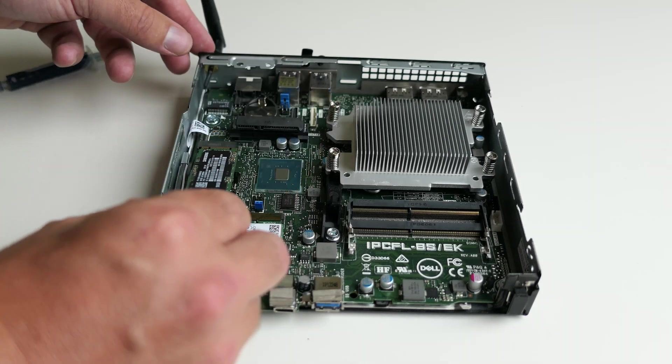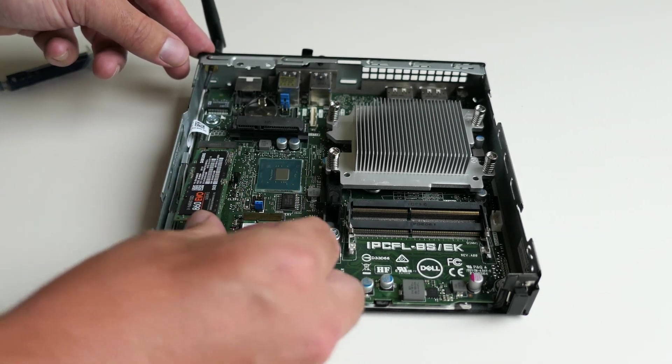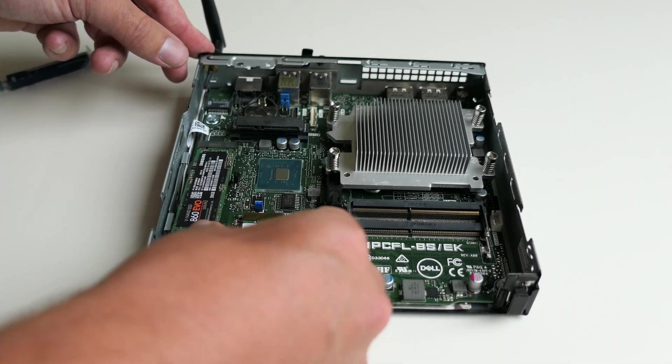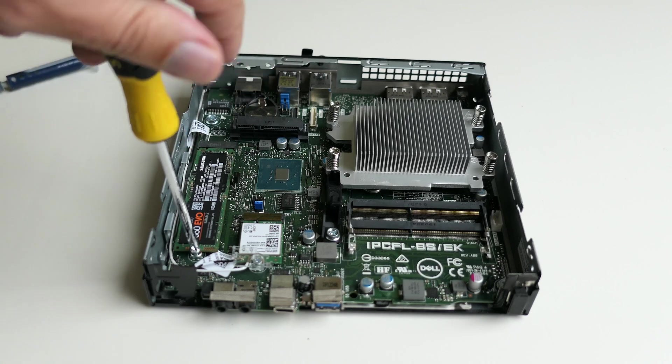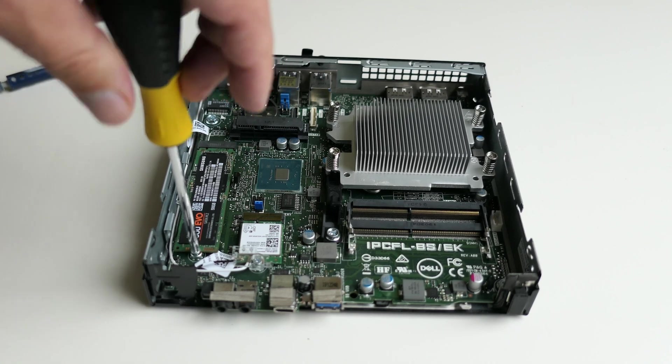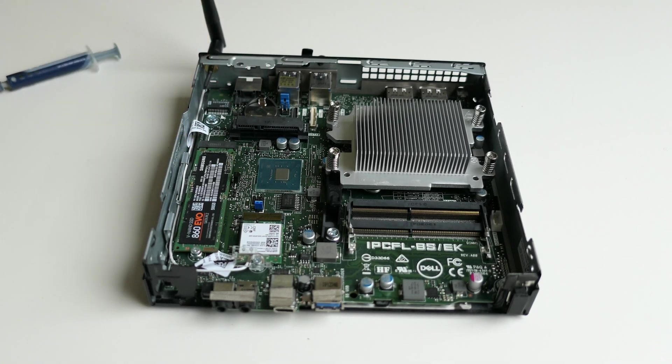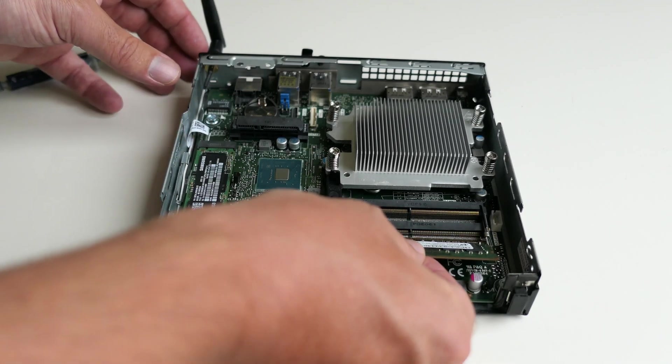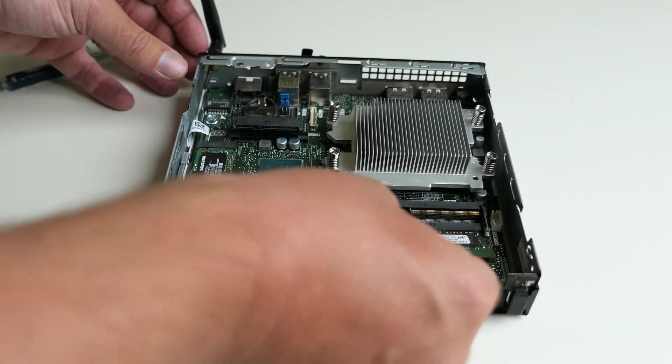Similarly, the M.2 SSD can be connected to the slot as well and get fixed. We're almost done. The two memory dimms can be put back in place now as well.